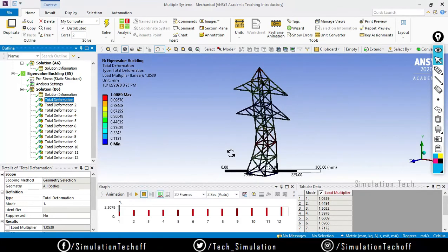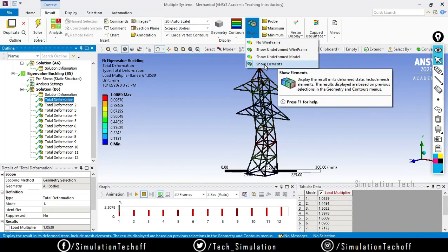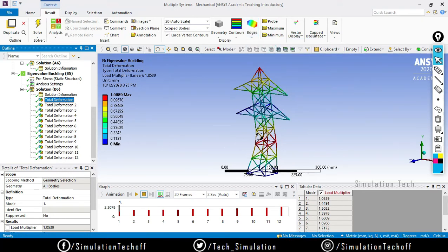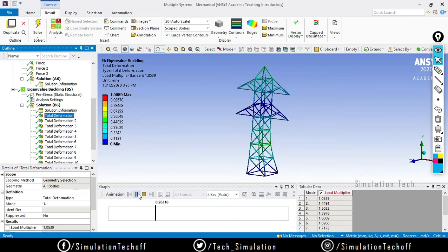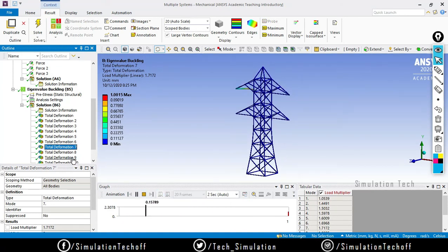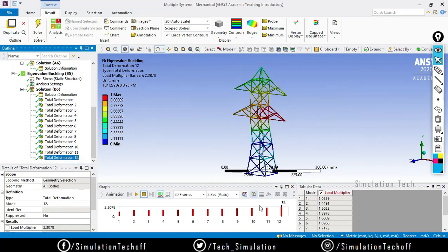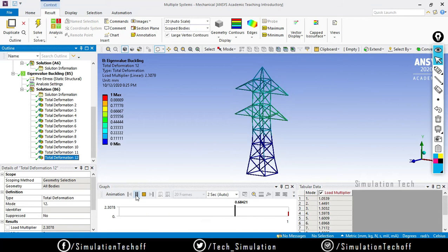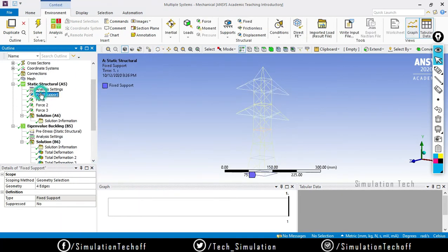You can observe how the structure buckles. For a proper animation, go to Results and turn off the mesh outline - click No Wireframe for a clear image. This deformation is a tentative value, not the actual deformation; it gives you an idea of how it deforms. The important result is the BLF value. Since it is very close to one, the applied load is enough to buckle the component.